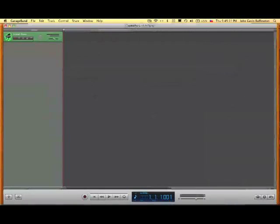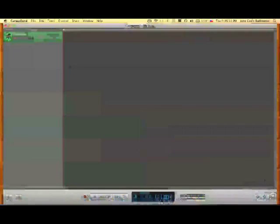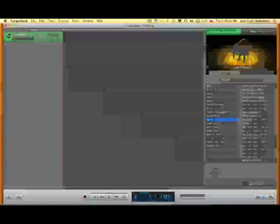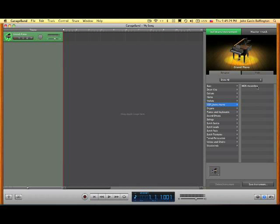It's going to open up, and instead of the grand piano, I can go in here and look for MDR instruments. Here we go. MDR accordion.